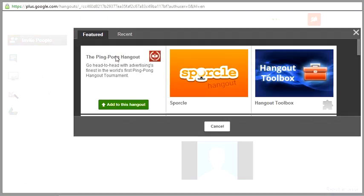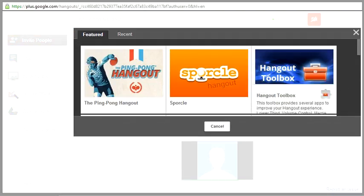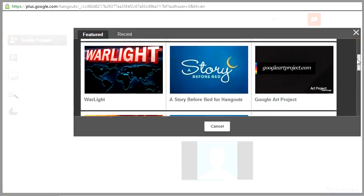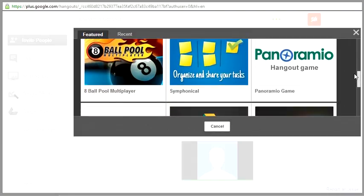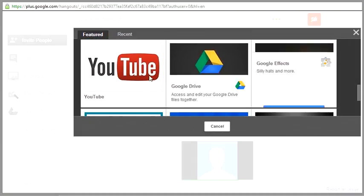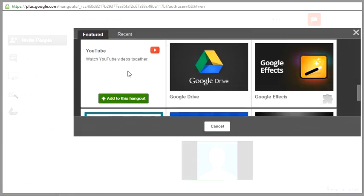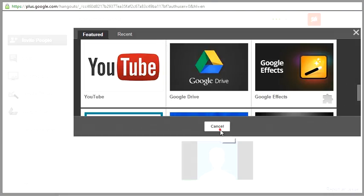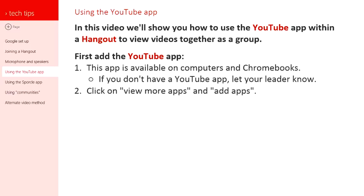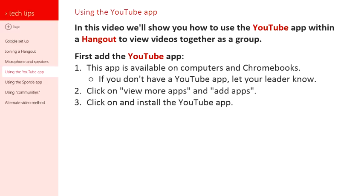I click on add apps and you see all these apps in here. You want to click the one that says YouTube. There it is right there. Click on that and say add this to the Hangout. Once you go through that, it will add that app. Make sure that you click on and install that YouTube app and go through all the proper permissions.